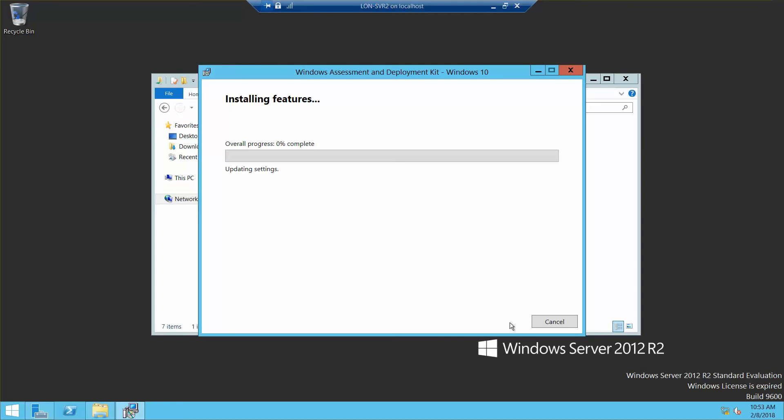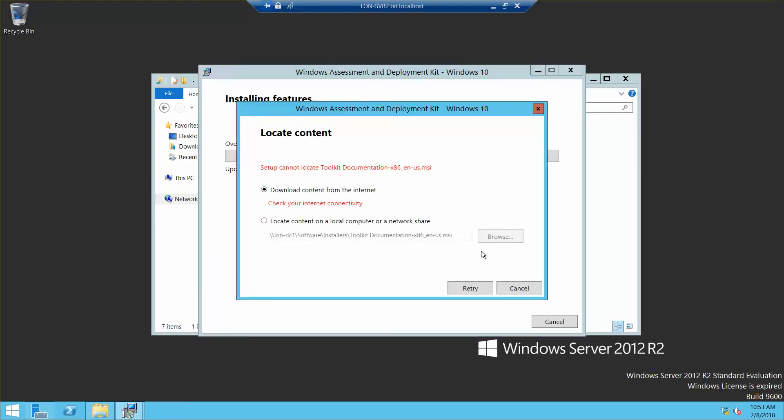Now what I'm afraid of is that this needs to be able to connect. Yeah, setup cannot locate toolkit documentation. Download content from the internet, check your internet connectivity, so we have to connect.